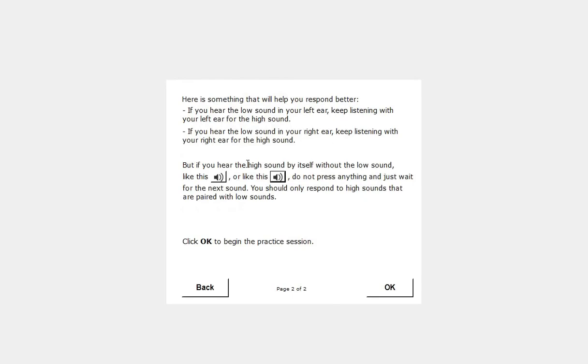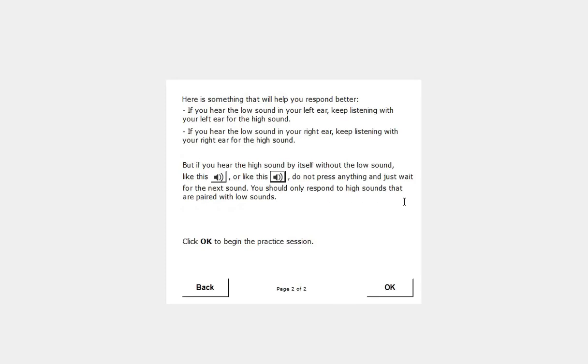But if you hear the high sound by itself without the low sound like this, or like this, do not press anything and just wait for the next sound. You should only respond to high sounds that are paired with low sounds. Click OK to begin the practice session.